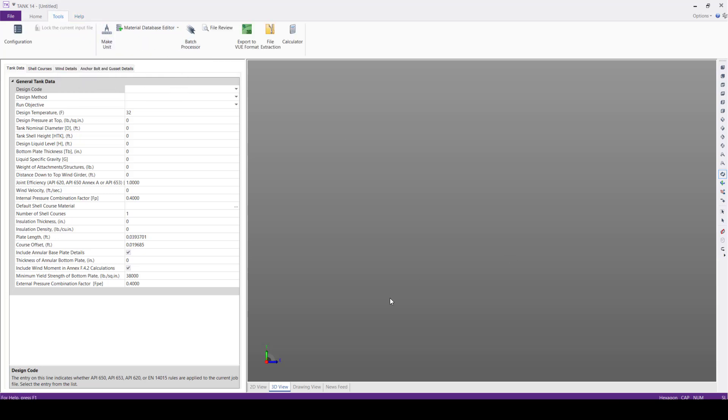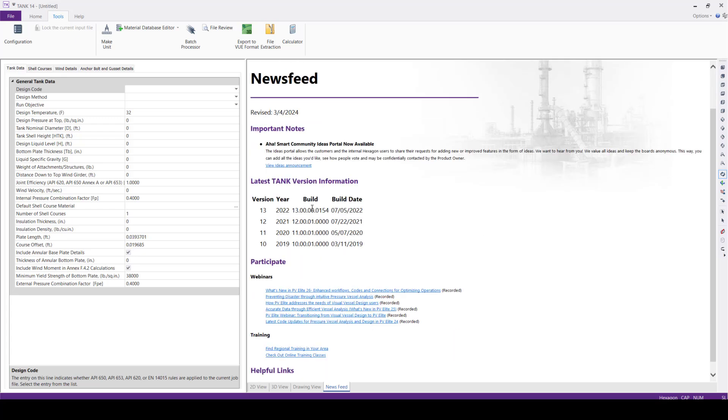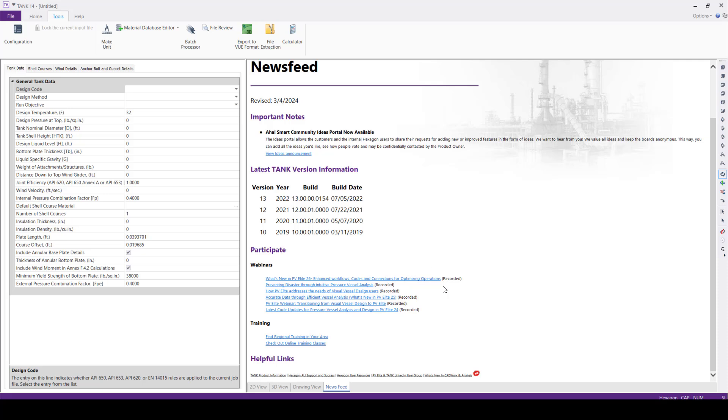And also we have News Feed here. Via this News Feed, we can get all the latest Tank version information like version, year, build, build date, and also users can participate in live webinars and recorded webinars, and they can find training information in their regional areas.